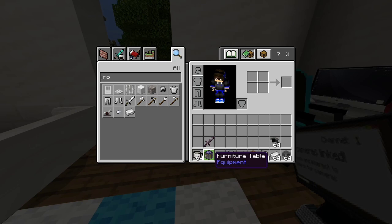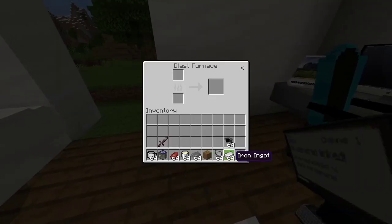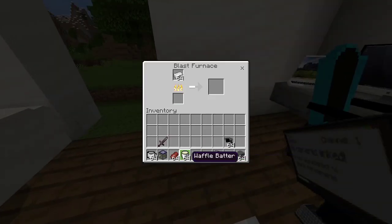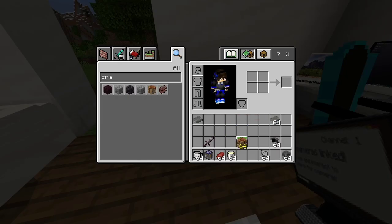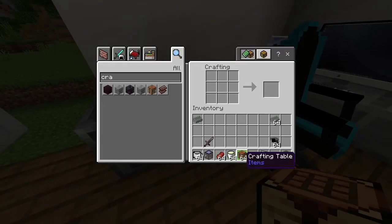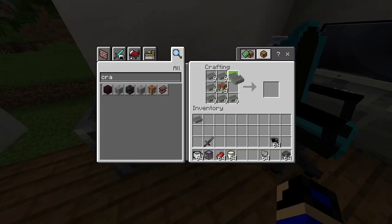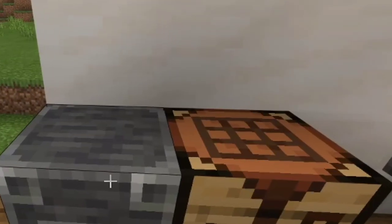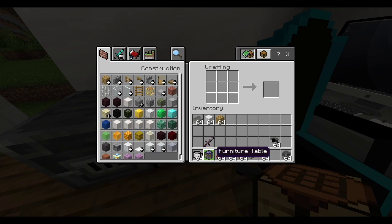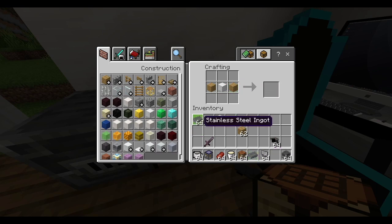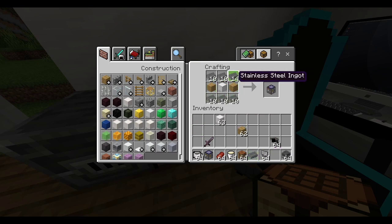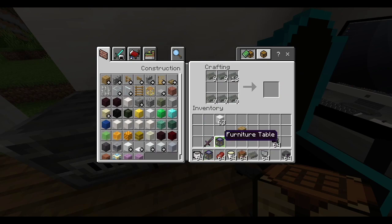To get all this stuff in survival, all you need to do is get the furniture table. To get the furniture table, you need a furnace, iron ingots, and any kind of fuel to make the stainless steel ingot. Then get a crafting table, put it in the middle surrounded by the stainless steel ingots — that's the crafting recipe. Put a block of iron in the middle and surround it with stainless steel ingots to get the furniture table.